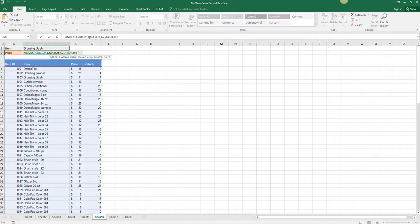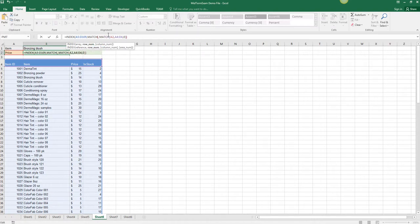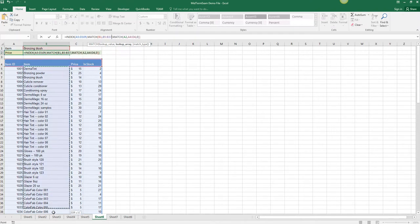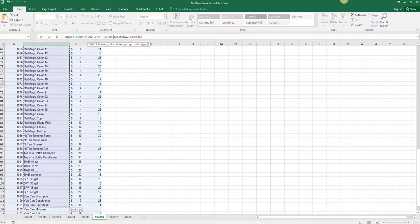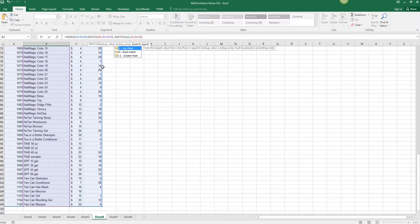Now I need to replace that three with a match that will find bronzing blush in this array. The lookup value for that match is going to be the value in B1 and we're going to look in this array. The match arrays can only be either one row or one column.